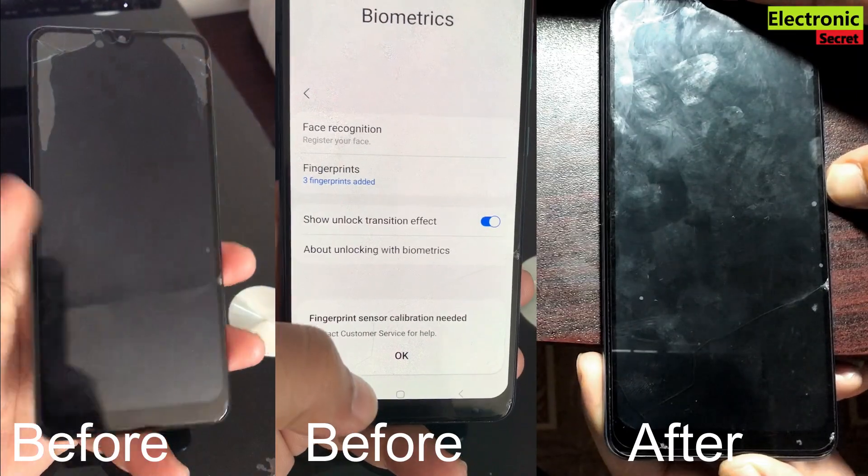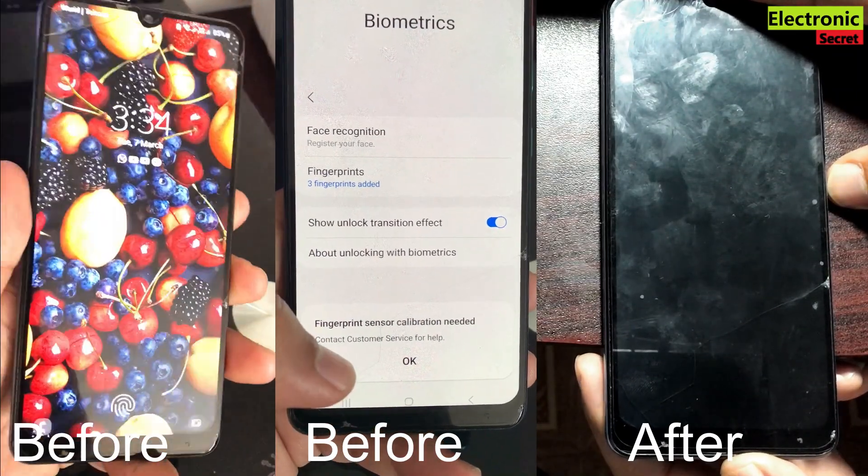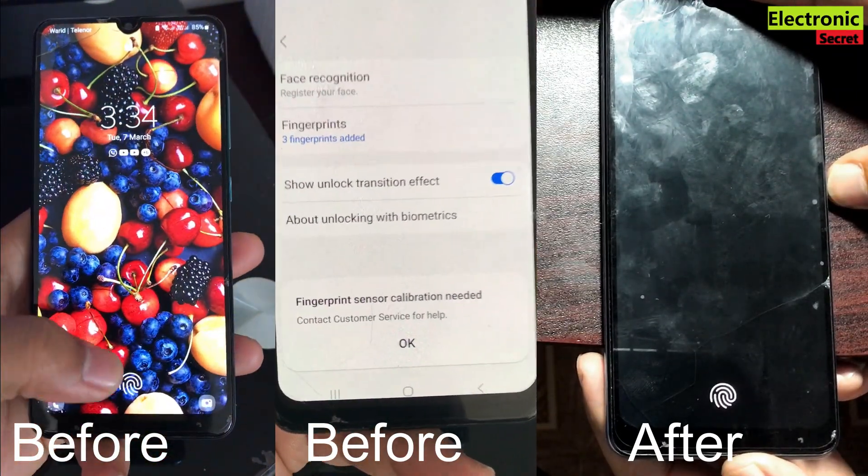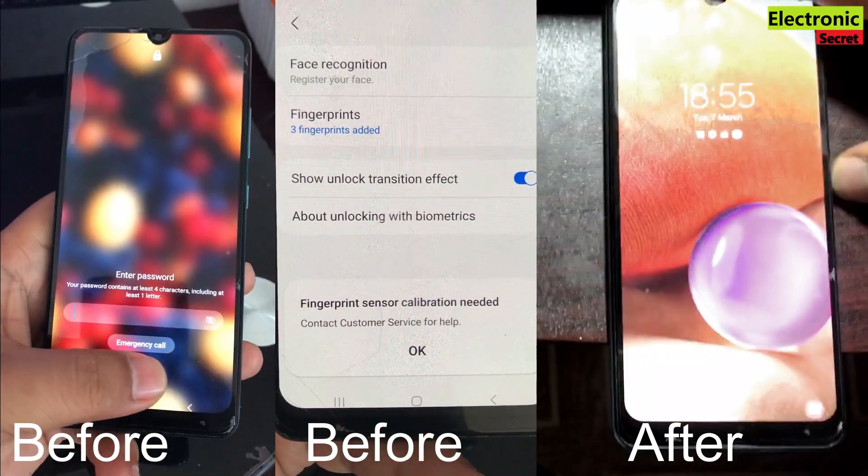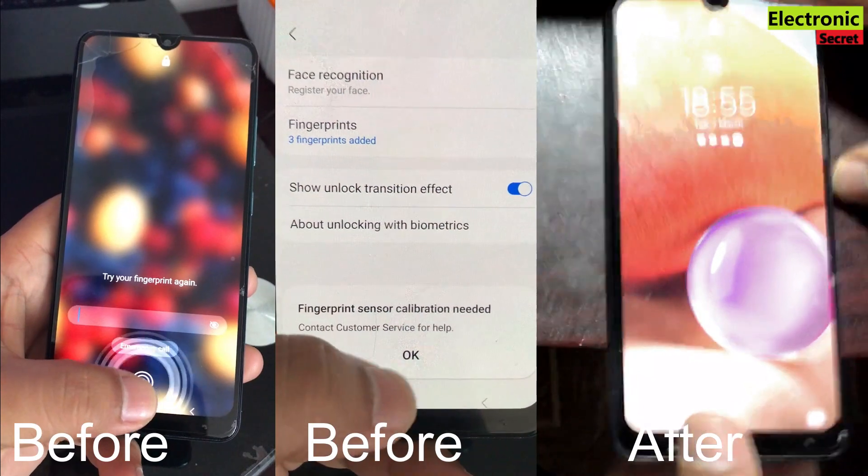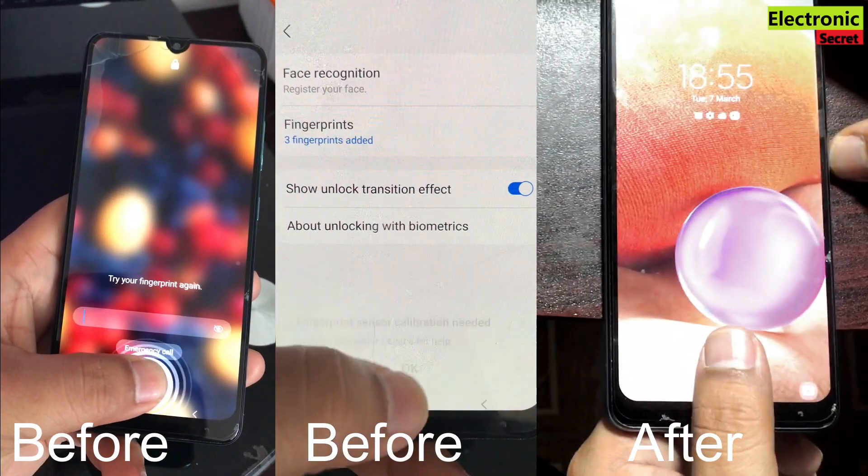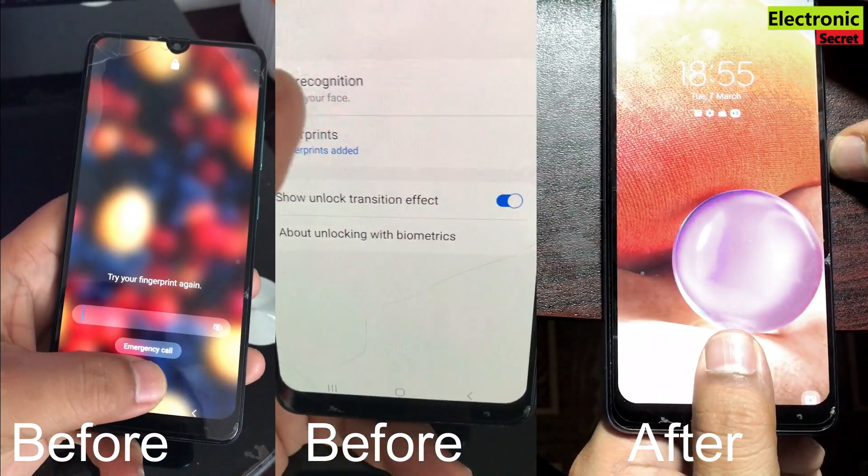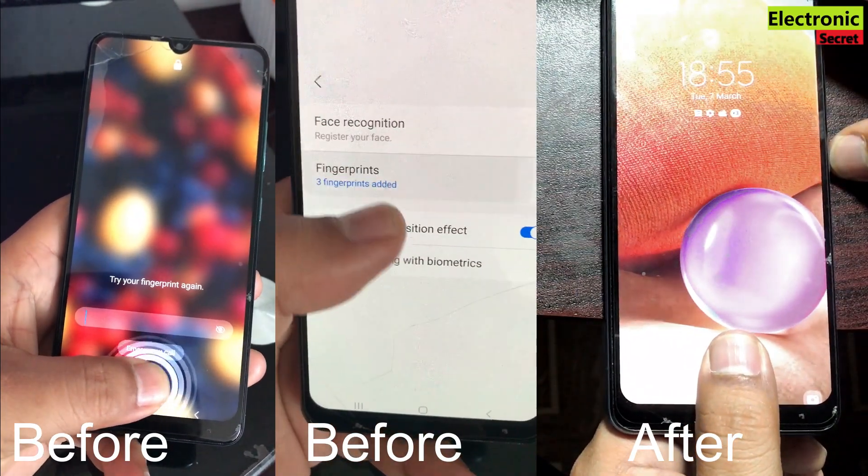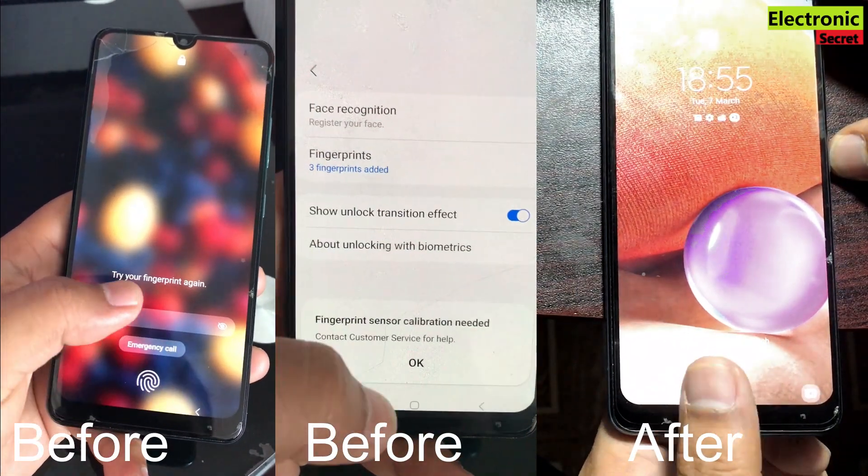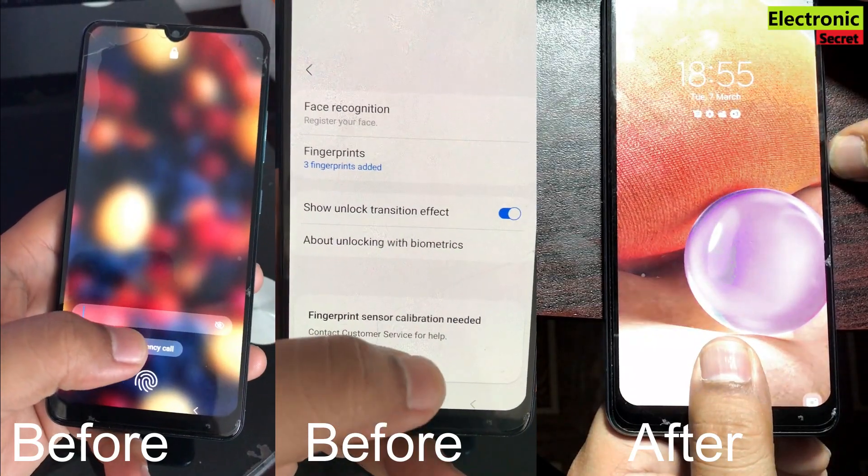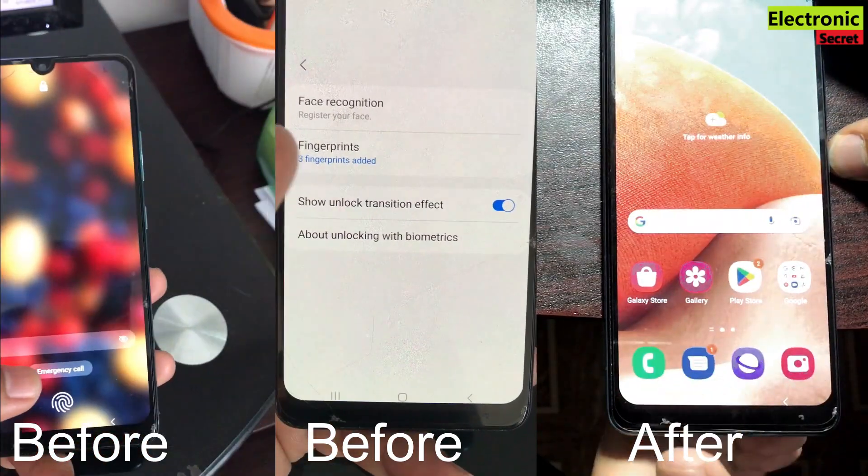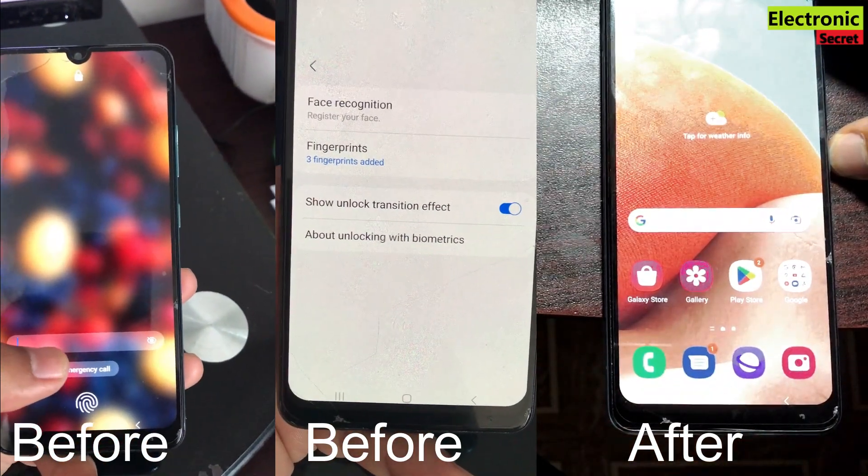Hi guys, in this video I will show you how to fix fingerprint sensor not working, fingerprint sensor calibration needed on Samsung A32 Galaxy phone. I will also show you how to flash your A32 Galaxy, so watch the video complete, don't skip any part.